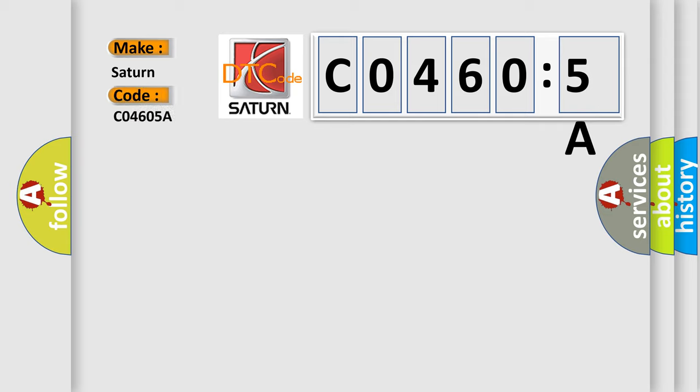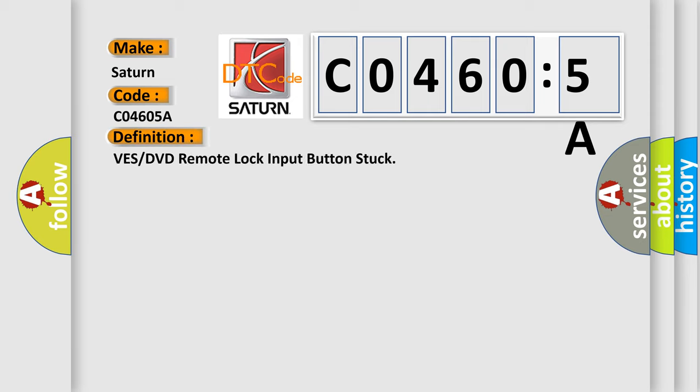For Saturn car manufacturers, the basic definition is VES or DVD remote lock input button stuck.